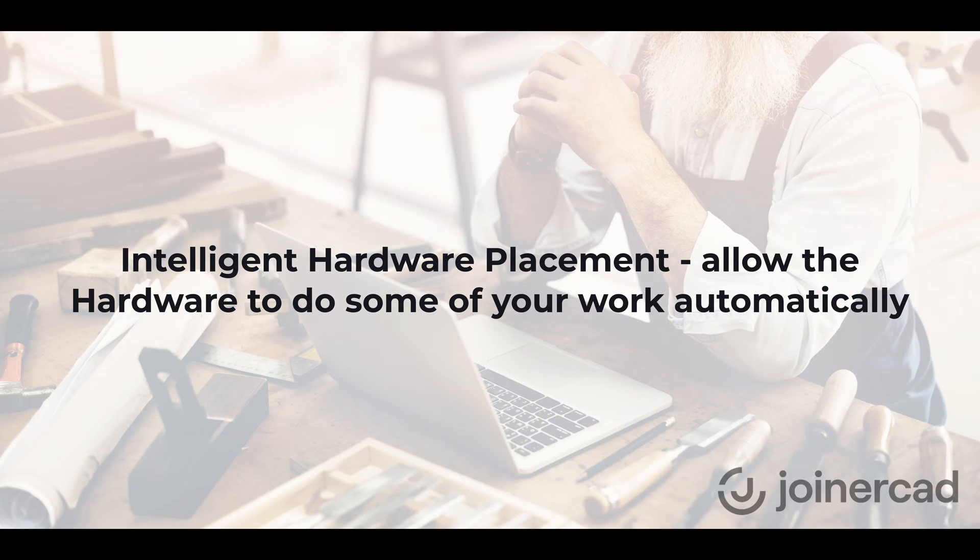Hello, all JoinerCAD fans. In this video, I will show you how to add the hardware items to your model.